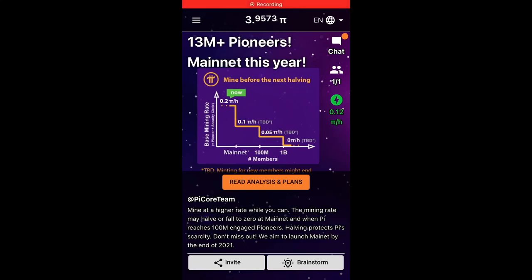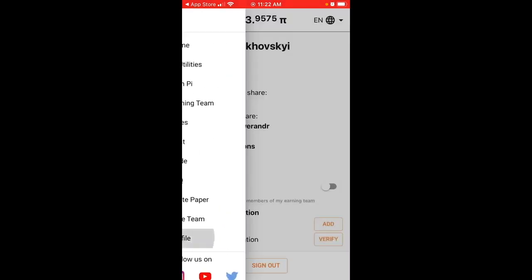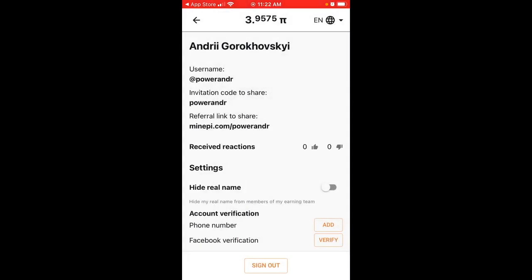Here is Pi Network. To find your referral link to share, just tap in the top left, and here is your profile. This is your referral link, so you can just copy it and share it with other people. You can also invite them using your invitation code, which you can also share.